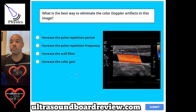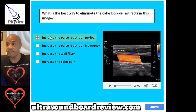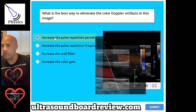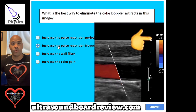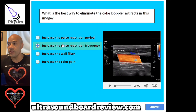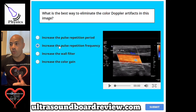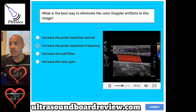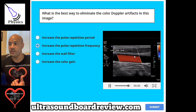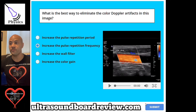The answer is B, increase the pulse repetition frequency. As you can see here, you have a little bit of ghosting and flash artifacts, plus you have aliasing. If you look at this number on the color bar scale, it says 24. This has to be between 30 and 40 centimeters per second for a carotid ultrasound. Normally for ghosting artifacts you would increase your wall filter; however, in this instance you want to increase your color scale first. Your color scale represents your PRF, so fix the PRF first, then your wall filter.